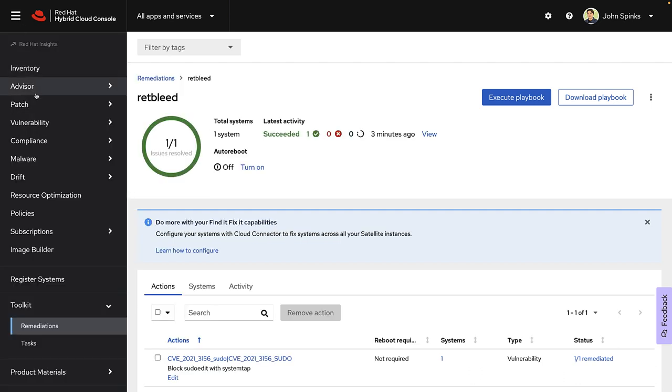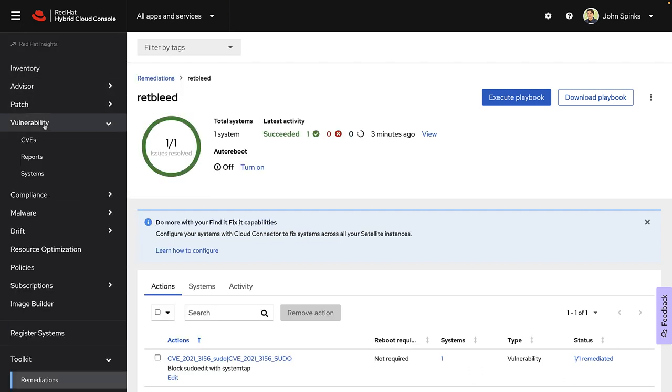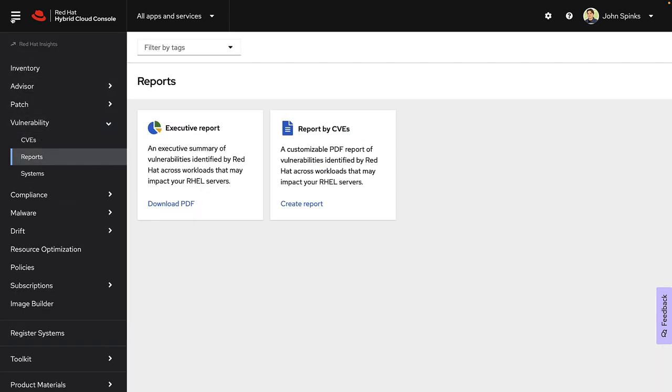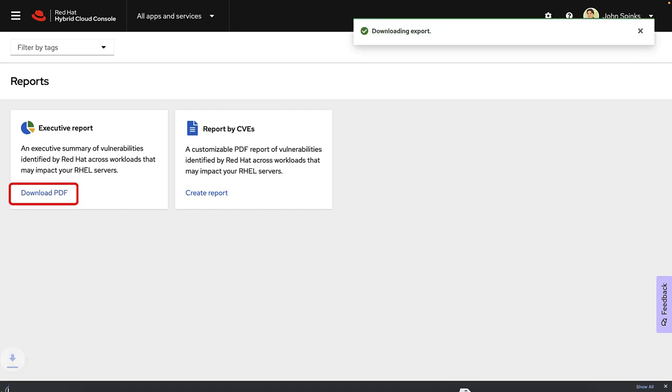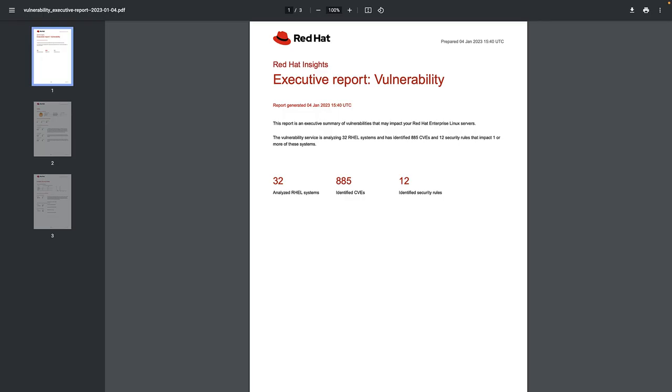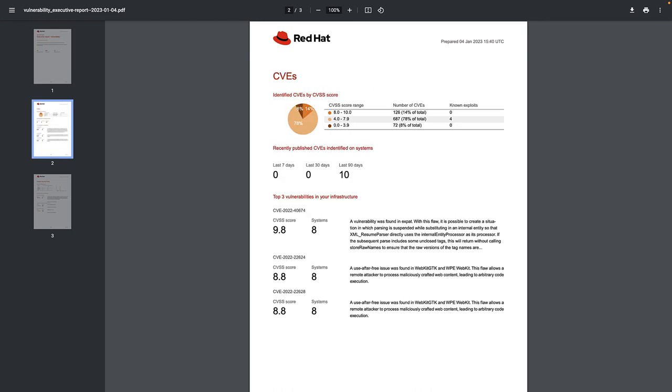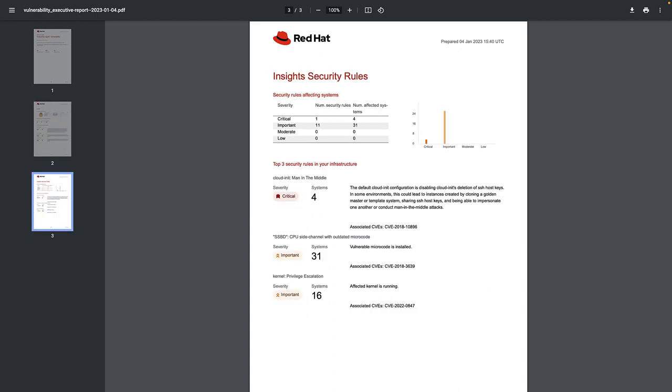If I expand vulnerability, there is a reports option. And you can either generate an executive report or a customized report. Let's take a look at the executive report first. This executive report quickly shows you the number of systems that you're analyzing, the numbers of CVEs across those systems, and the number of security rules. We'll also highlight the common vulnerability scoring system, or CVSS range, and give you the top three vulnerabilities within your environment. We'll also show you the top three security rules that exist in your infrastructure. This is a great summary of the high-level issues that you may want to address. Let's close this and look at the custom report.